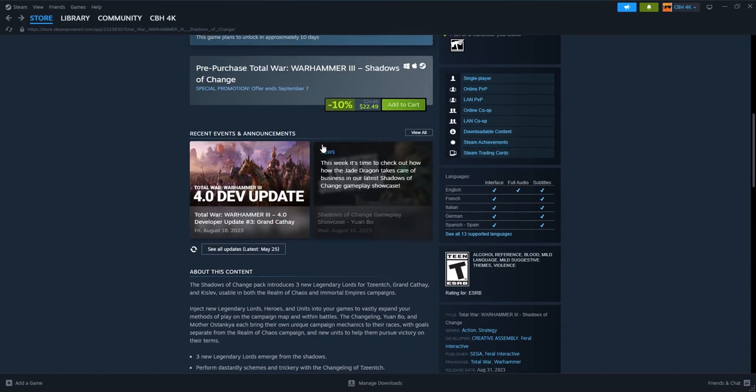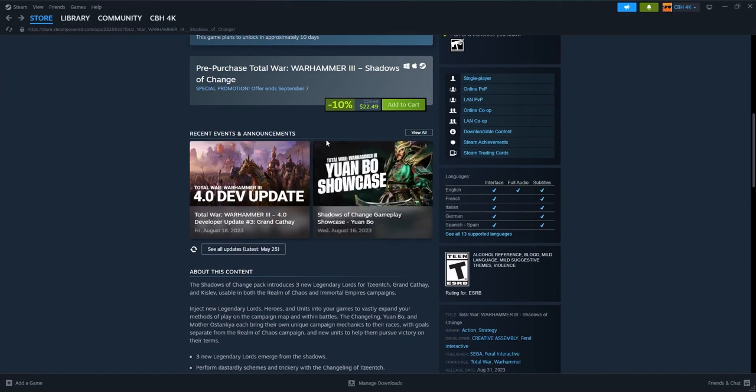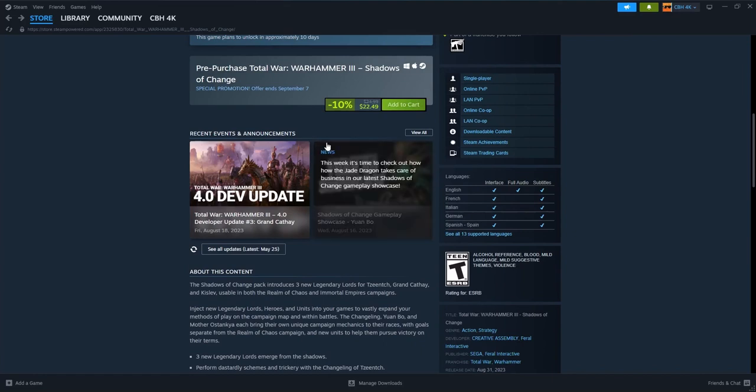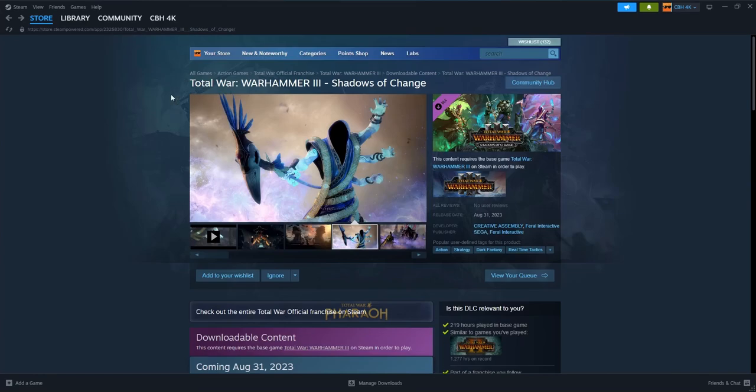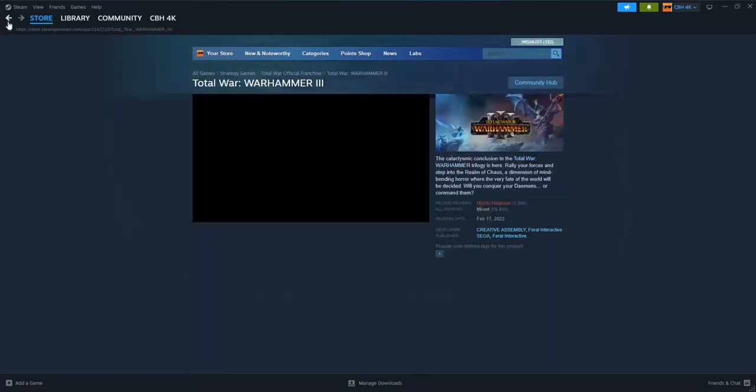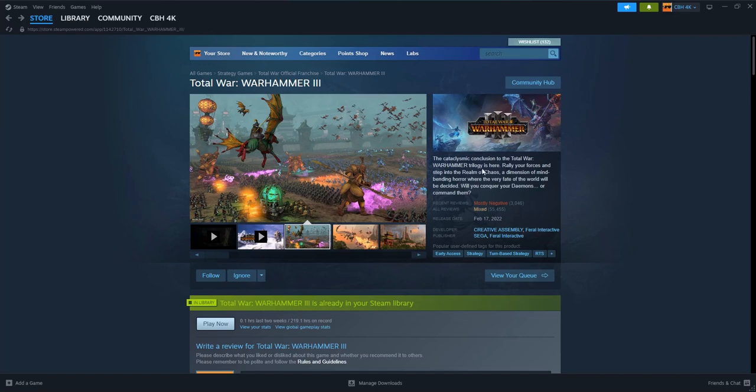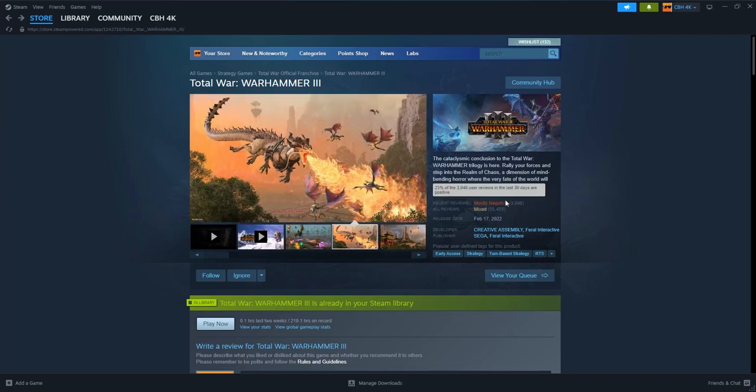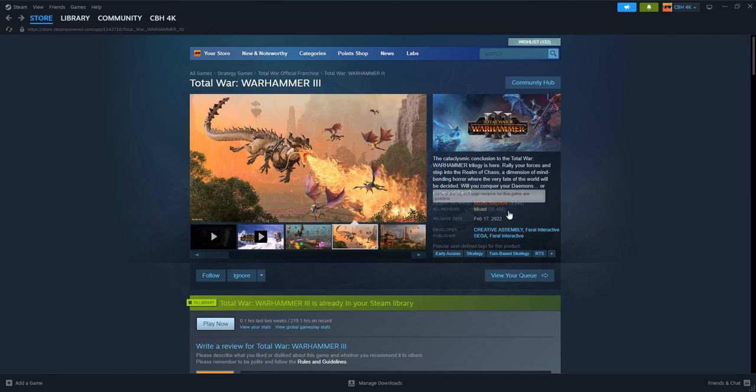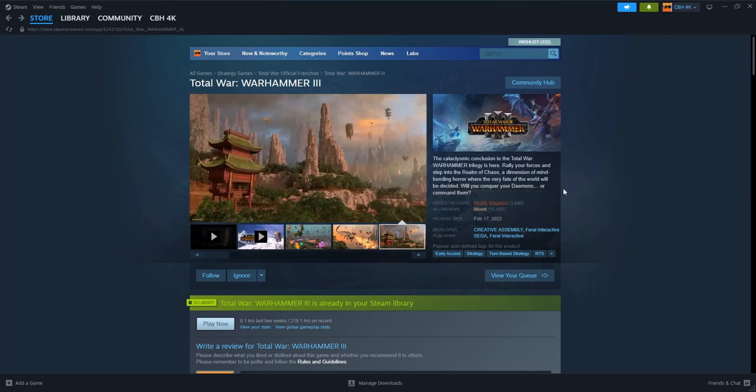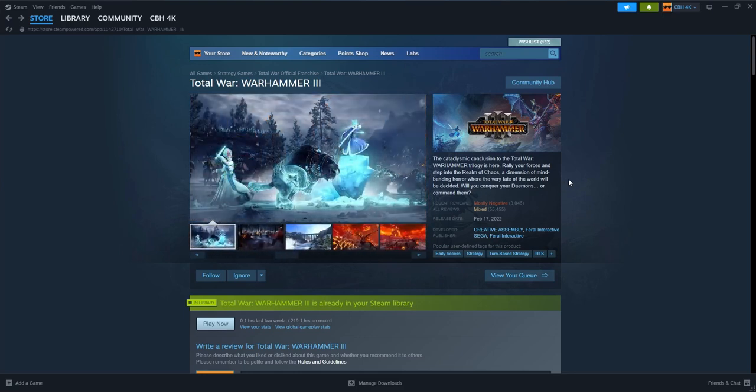And people have been very vocal about their dislike. And they're voting with their wallets and they're not pre-ordering. And honestly I can't blame them for being upset. Oh look it's down to mostly negative. Oh CA... to tell you the worst part, CA had a response to this.